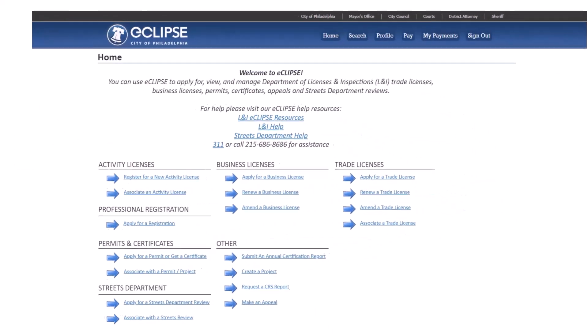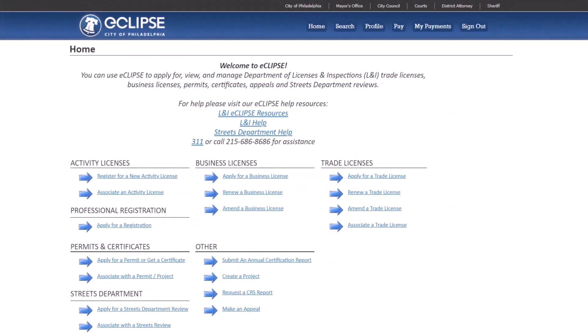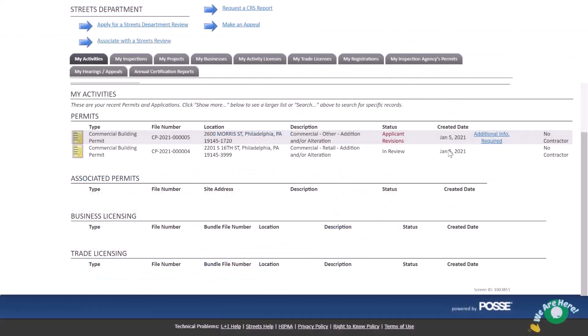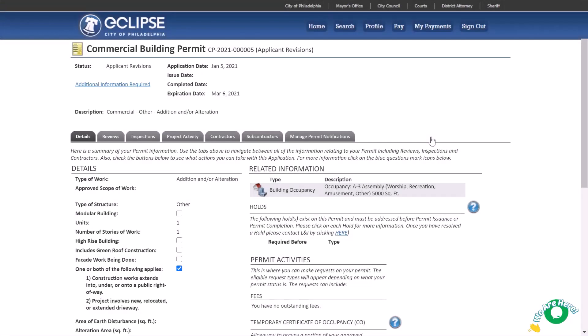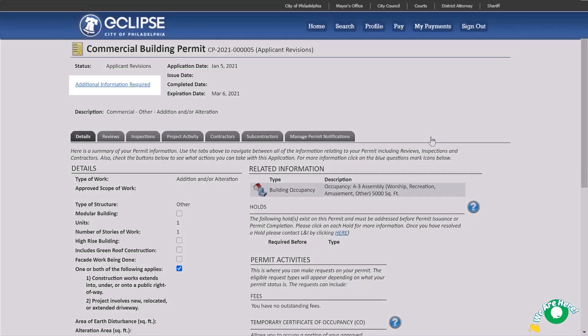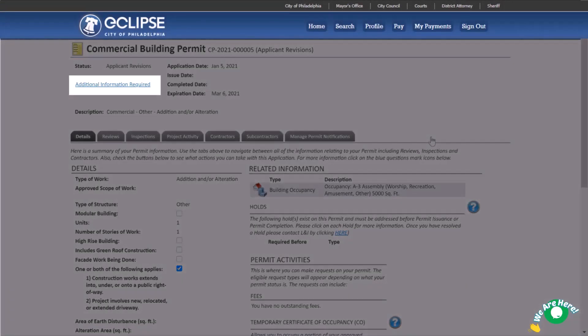Let's start with step one: open your permit. On your eCLIPSE home page, scroll down and open your permit with the applicant revision status. Once on the permit page, click additional information required at the top of the screen.